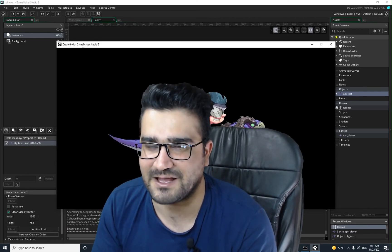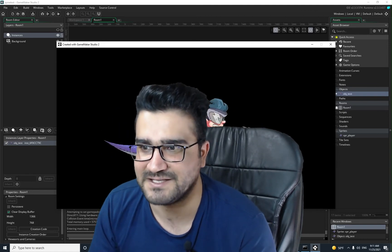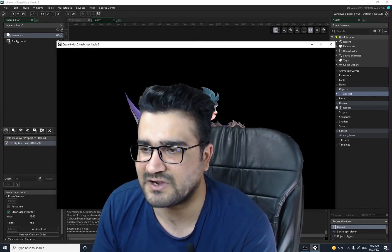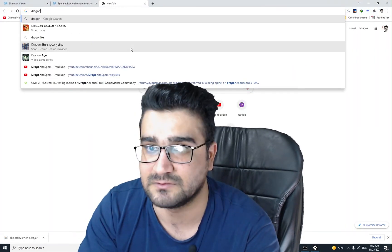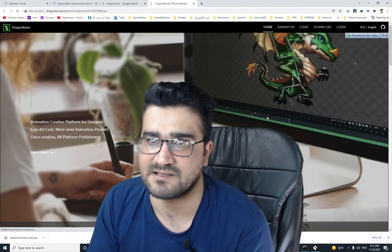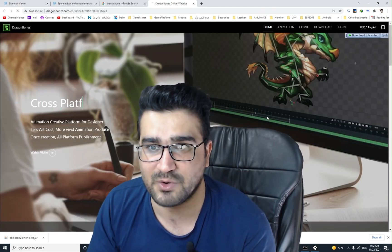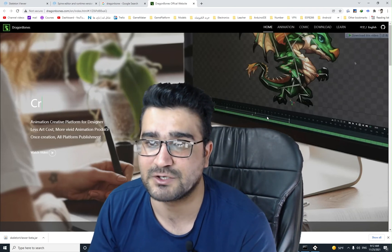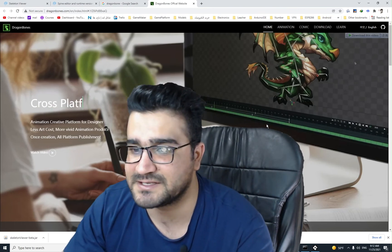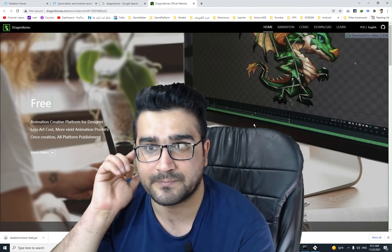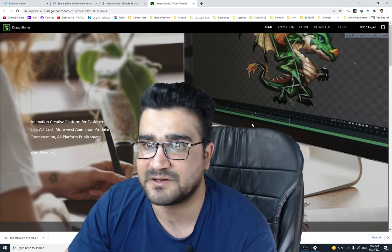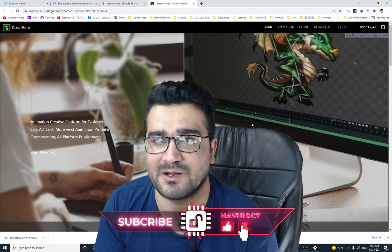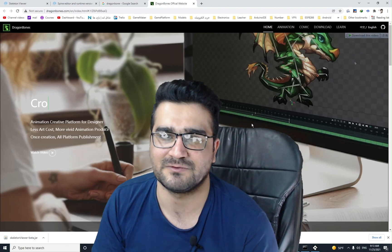Spine is a great software that I think all GameMaker programmers should have. There is a free alternative called Dragon Bones — it's a free software similar to Spine. I work with both, but Spine is better because it has a better workflow and more advanced options. Dragon Bones is easy, free, and works fine too — GameMaker supports it. I hope you liked this video. If you did, please hit subscribe, like, and the bell button. Thank you very much for watching, bye!